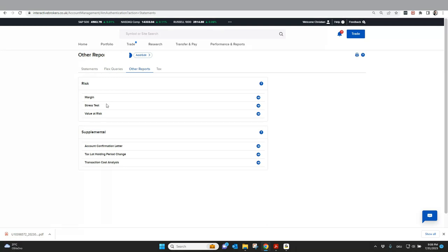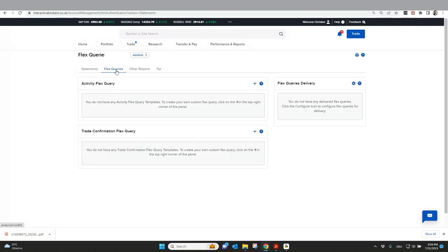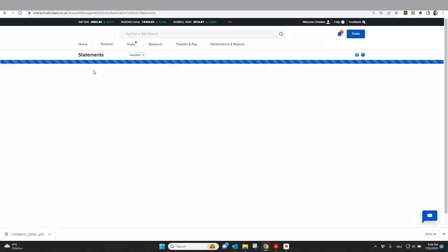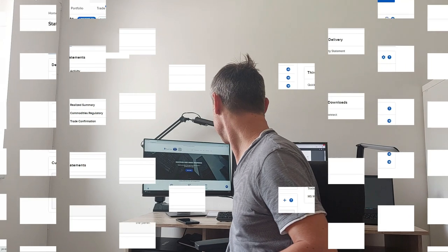Other reports, just to have a quick overview, is also interesting to make a stress test on your portfolio. Also to check your margin impact. There's some interesting PDFs, some interesting information what you can download here. I think, as I said in the beginning, the most important is statements. And this is also what you will use for your tax authority. If there's something what you need to know and what we didn't show here in the video, feel free to put this in the comment. We will try to answer everything as soon as possible.